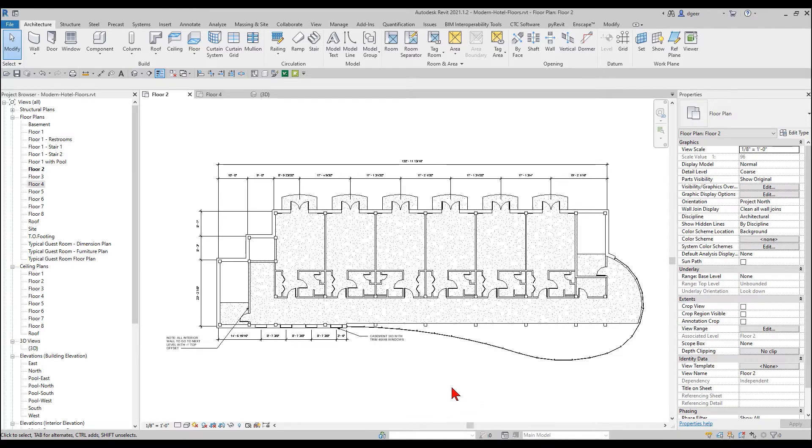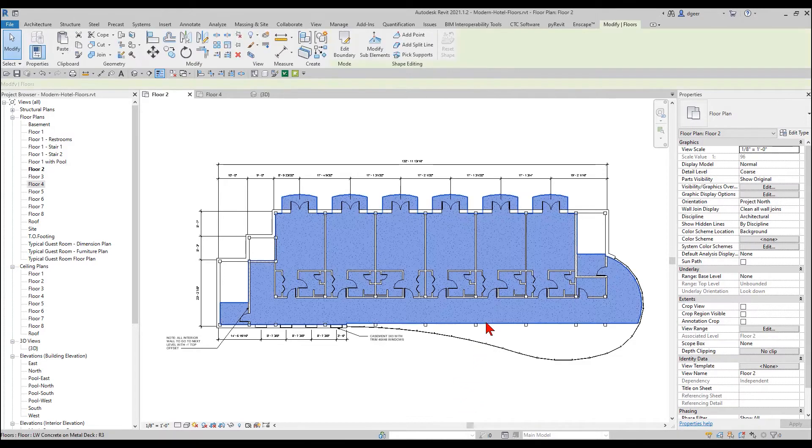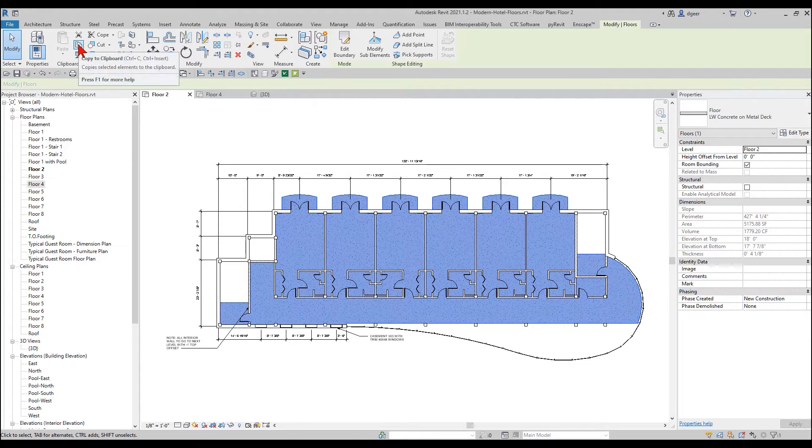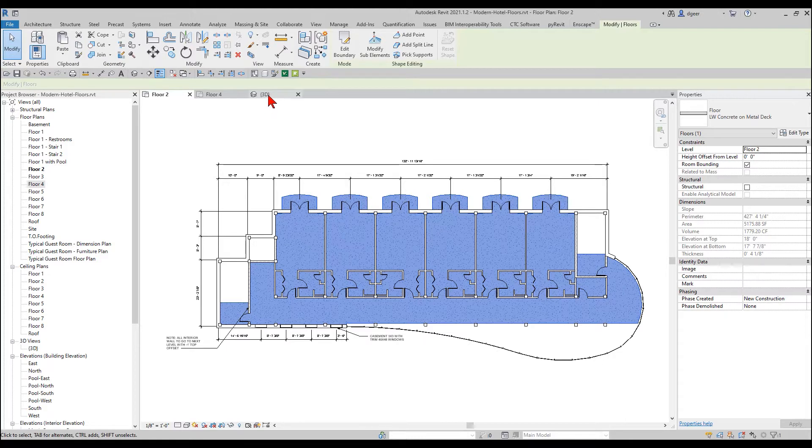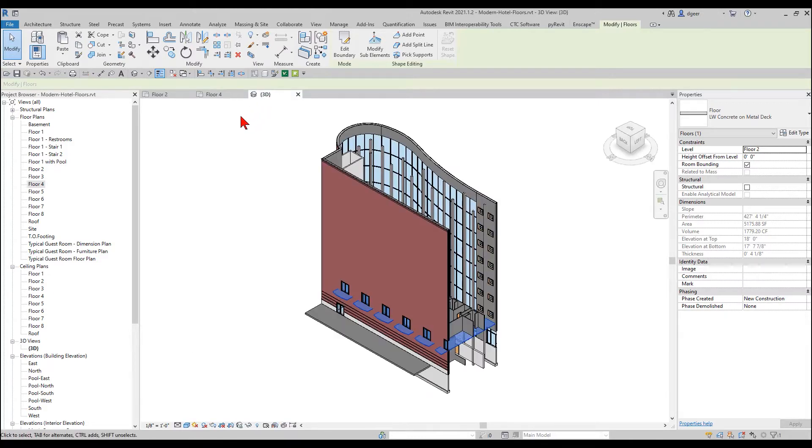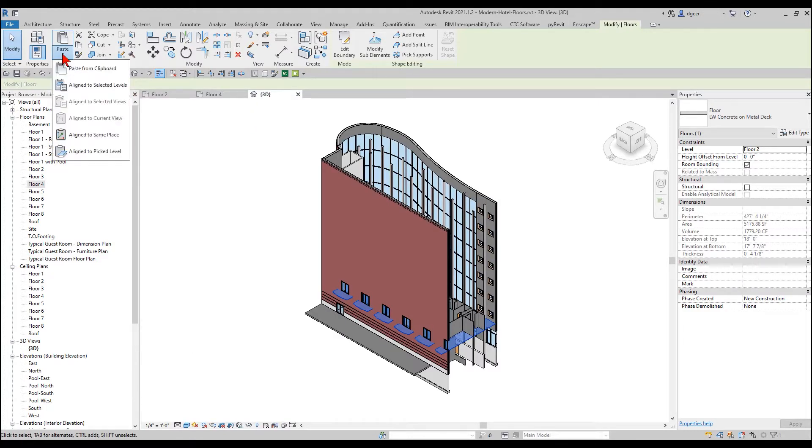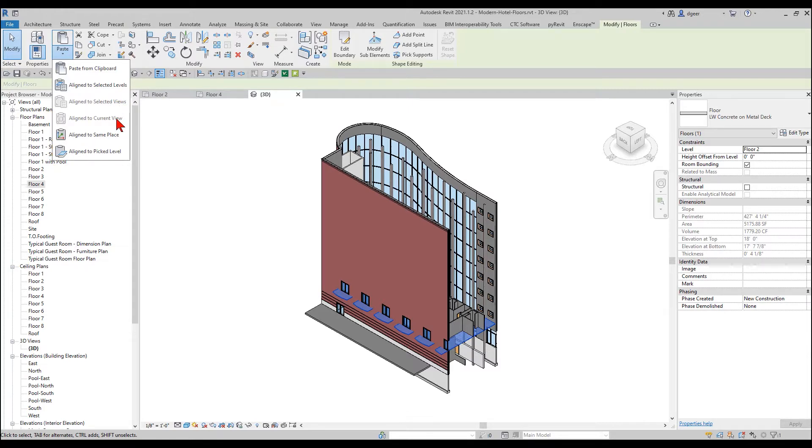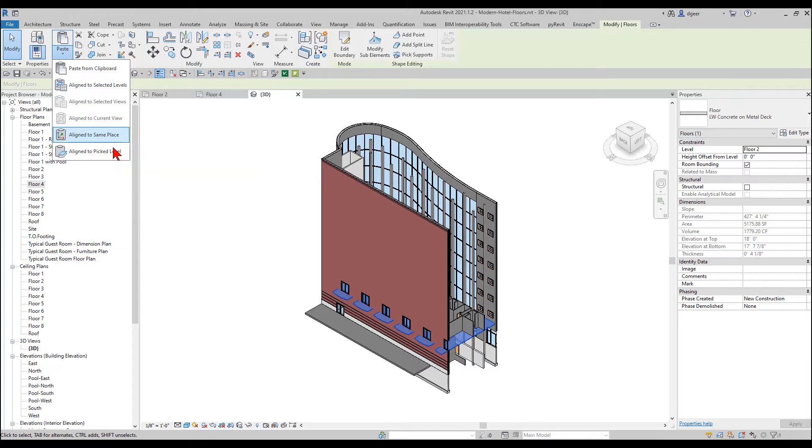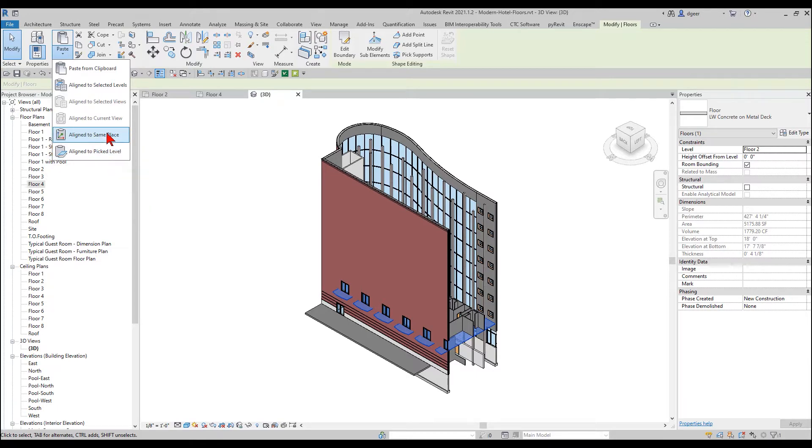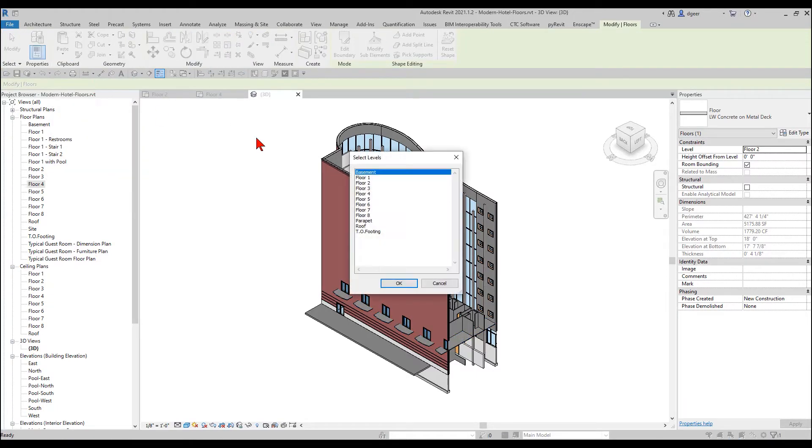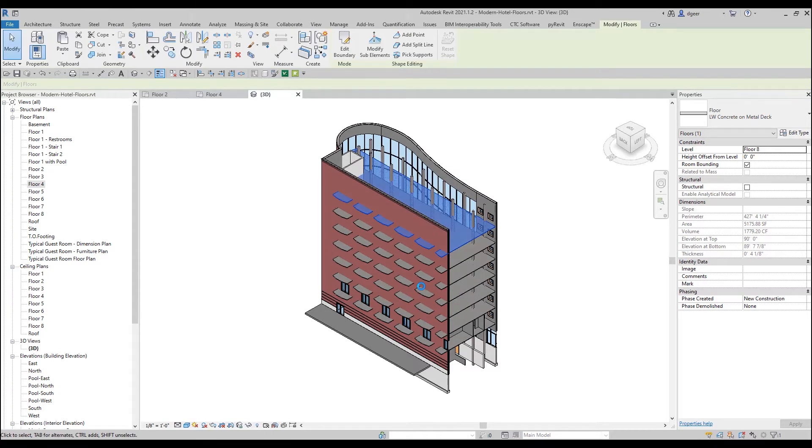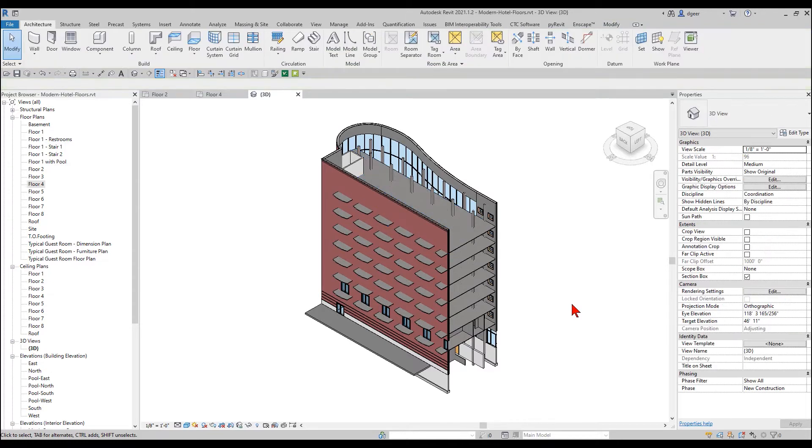If I want to come in here and take my floor, I can select that, grab it to the clipboard. I'm going to come here to my 3D view, and I can come in here to my paste. I have copy from clipboard, align selected levels. Right now align to select views is grayed out, align to current view, align to same place, and align to pick level. So I'm going to say selected levels, and I'm going to choose all my other floors, and it's going to place in those floor objects.